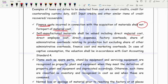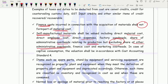Self-manufactured material shall be valued at direct material cost, employee cost, direct expenses, factory cost, and a share of administrative overheads relating to production — but excluding other general administration overheads, finance cost, and marketing overheads.